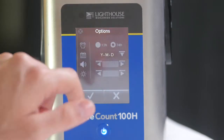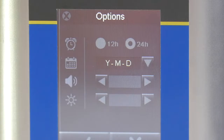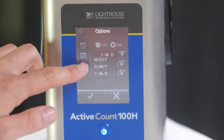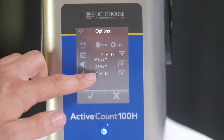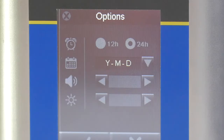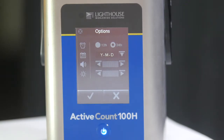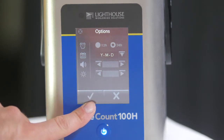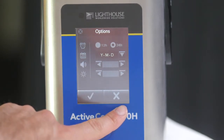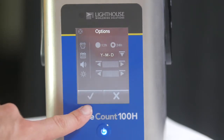Next, on the settings menu, we have additional options. The options include the time format, which can be 12 hours or 24 hours. The date format, which can be month/day/year, day/month/year, or year/month/day. We also have adjustments for the speaker volume and the screen brightness. Simply press on the left and right arrows to increase or decrease the speaker volume and screen brightness. To save the changes, we press the checkmark button, or to cancel, we press the X button. Let's save these changes and return back to the settings menu.